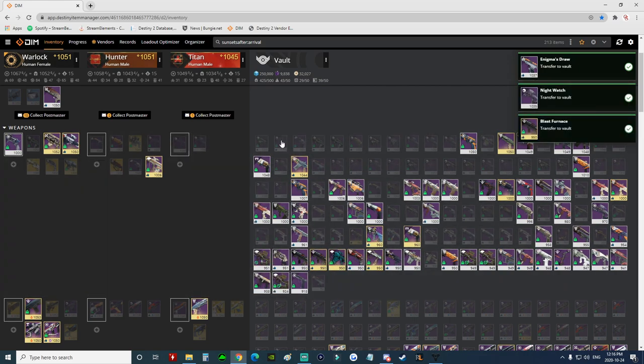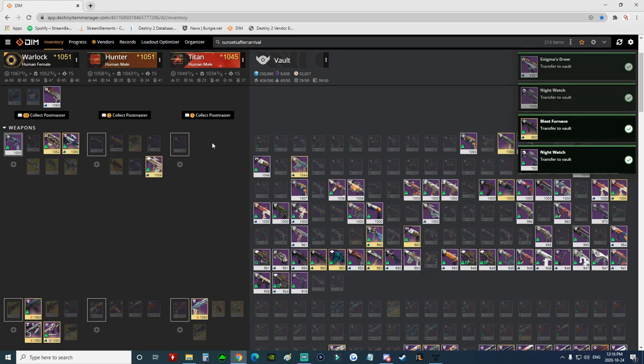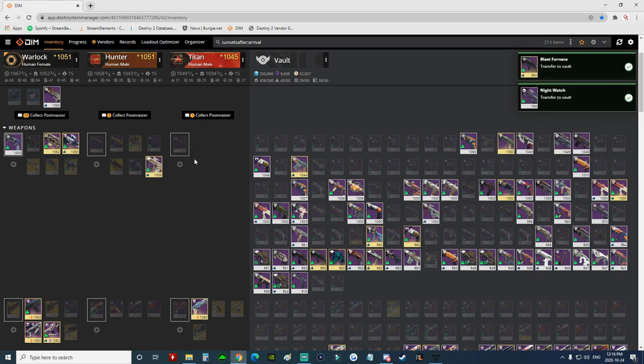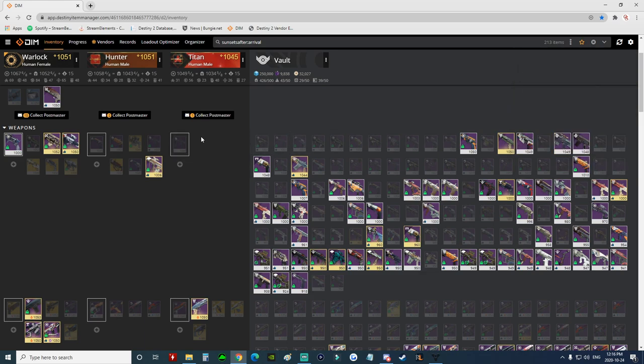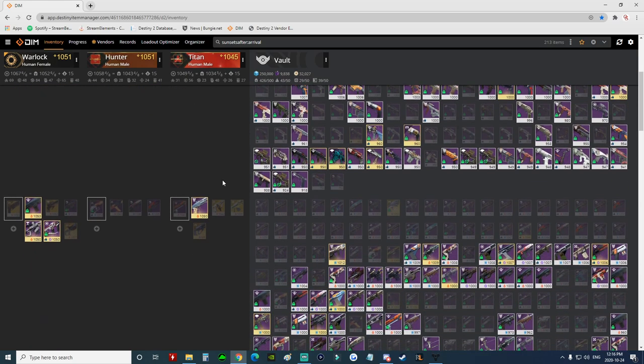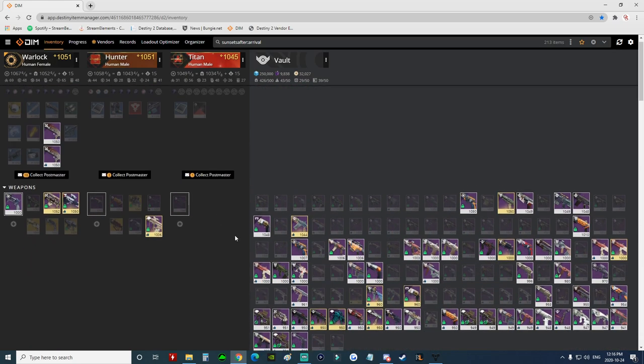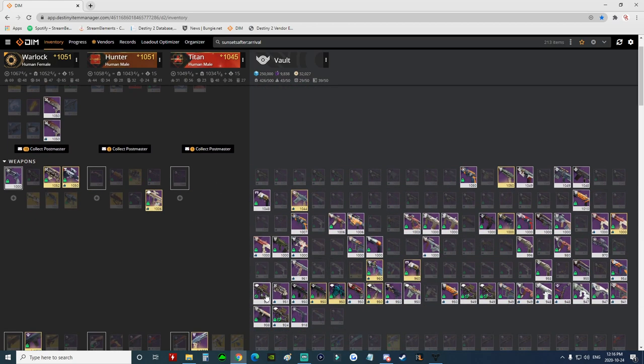And then I have a completely cleared nine spaces in this slot here for my primary weapon where I could then put items. Okay, so now we have our items marked as junk.